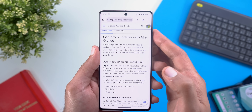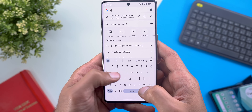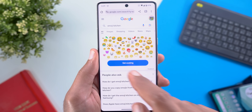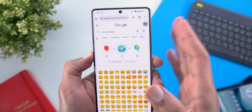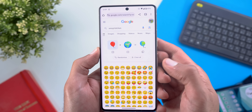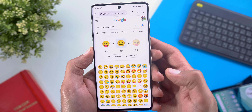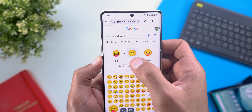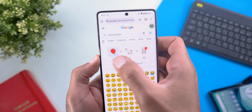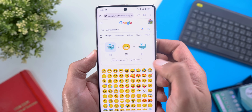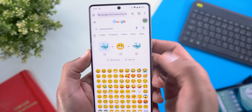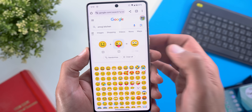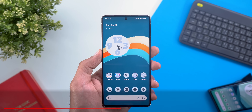Google also integrated the Emoji Kitchen feature of Gboard into Google Search, allowing you to use it on any device — PC or iPhone. Search 'emoji kitchen' and you'll get a banner with a 'Get Cooking' button. Tapping it lets you mix emojis: tap one to select it, see the result on the right, copy it, randomize individual emojis or all at once, or clear and start fresh.